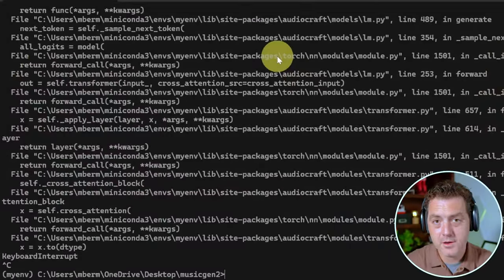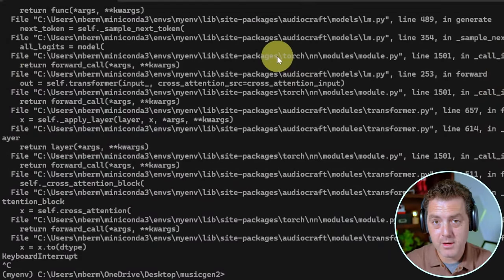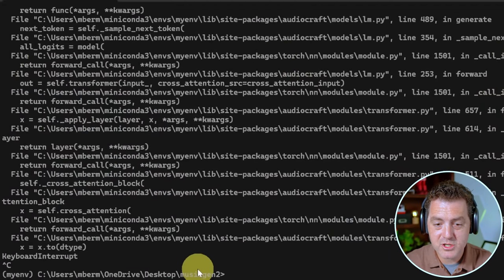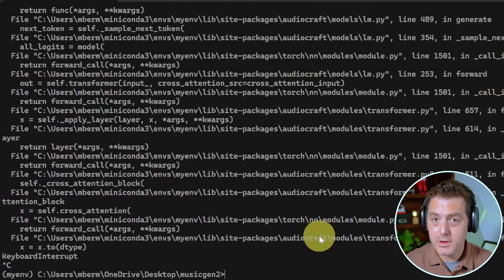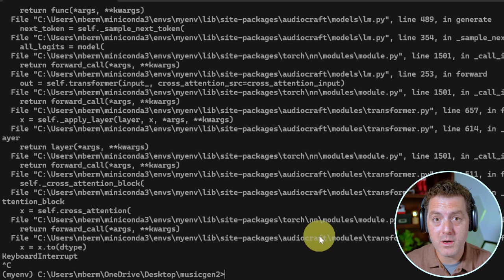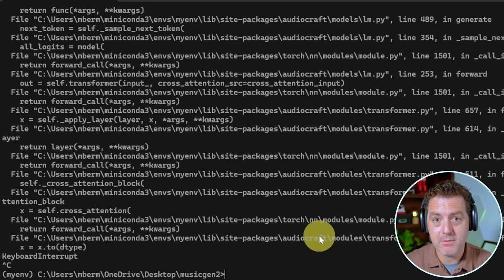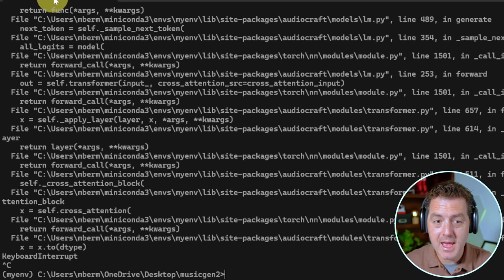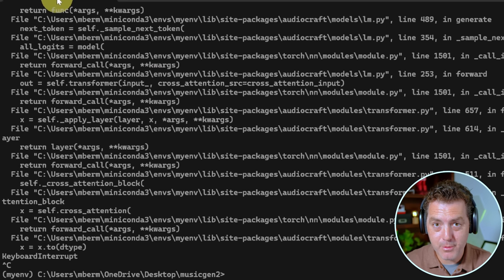So the first thing you're going to do is create a new folder. I named it Music Gen 2. You can name it anything you want. Just know where it's located and navigate to that folder from your terminal. And remember, open up the Anaconda prompt.